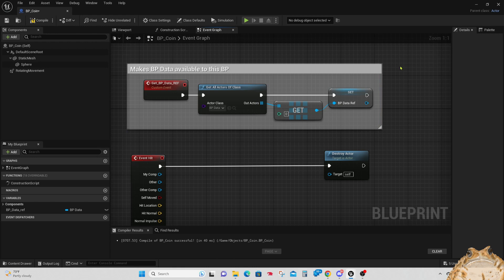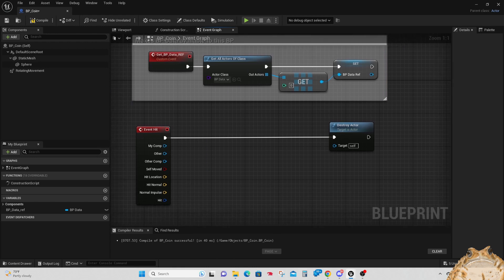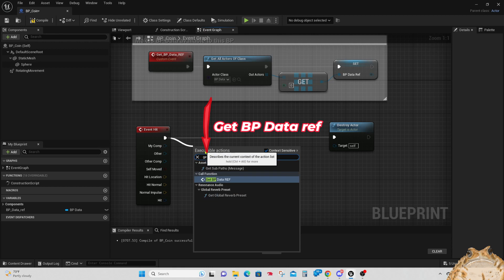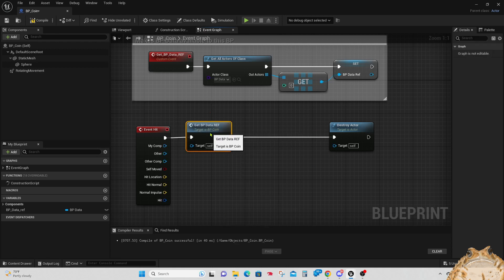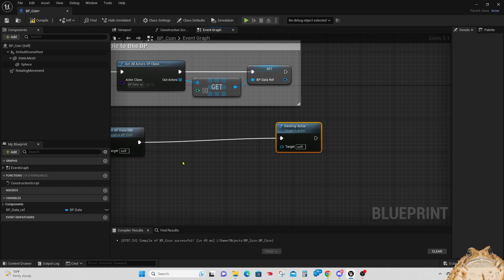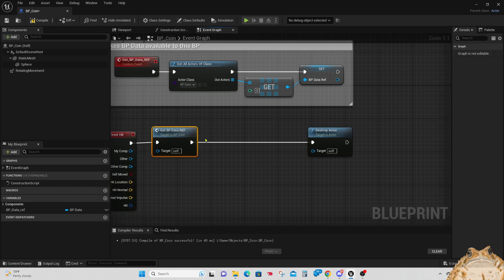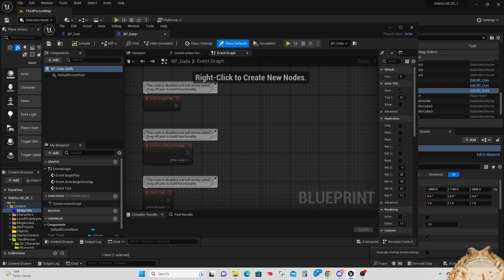Now that we have a reference to our data, let's do some math between our Event Hit and our Destroy Actor. Drag off of the Event Hit node and search for 'Get Blueprint Data Ref', which is what we just built. The only time that data reference gets used is if this coin gets hit — otherwise it's dormant — which keeps the processing of the game down since it never has to run if it's never hit.